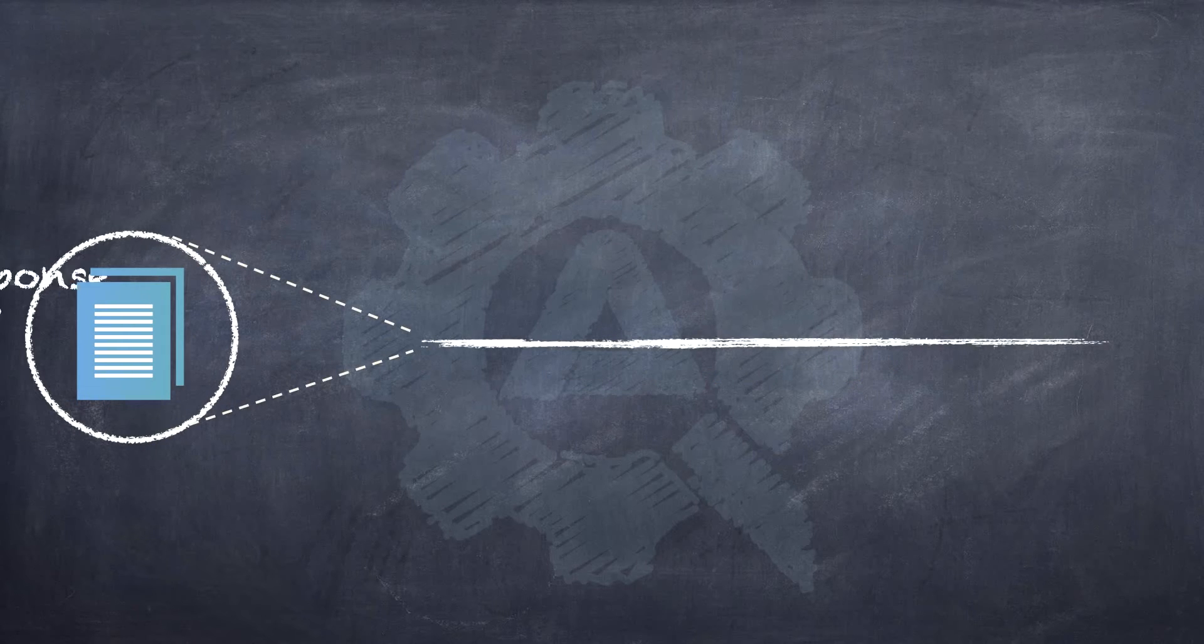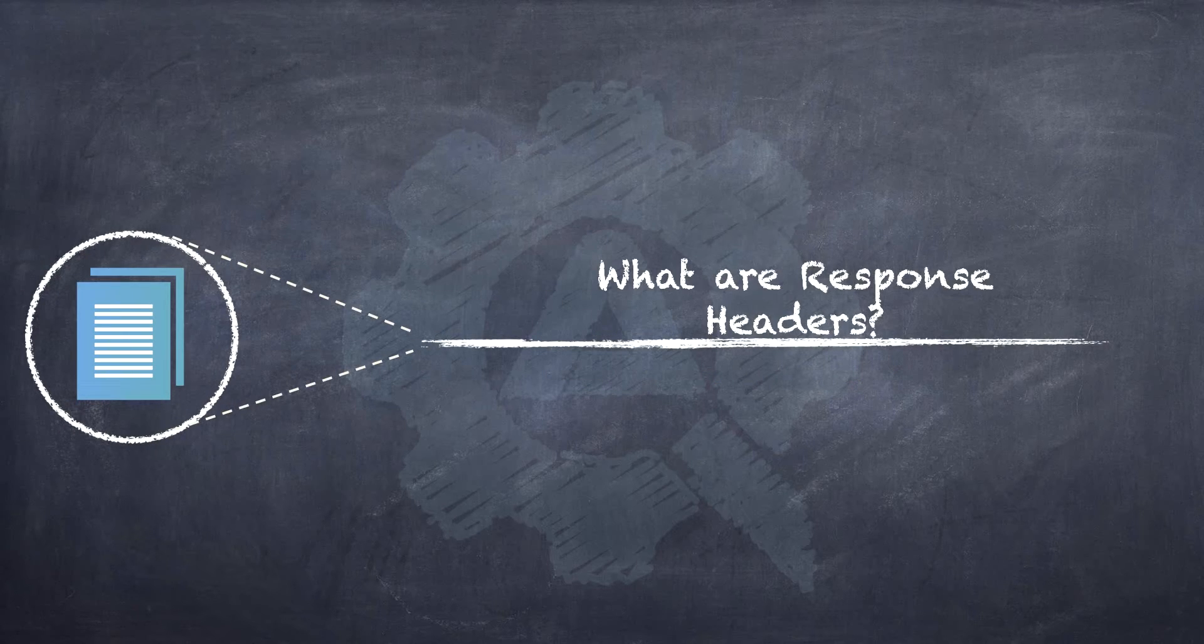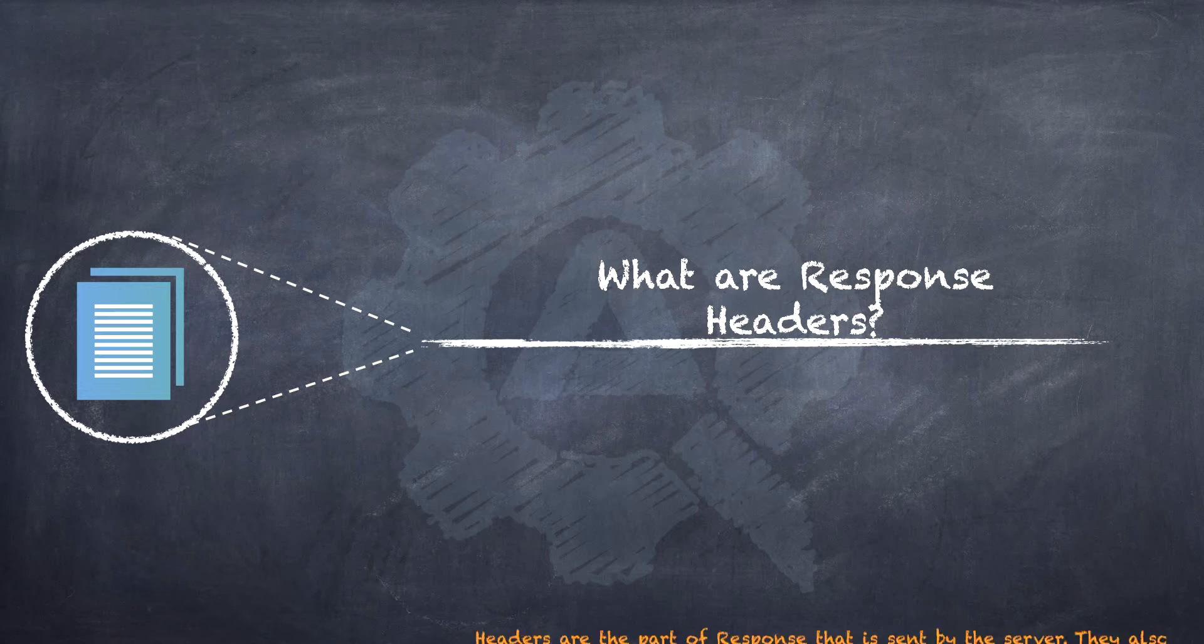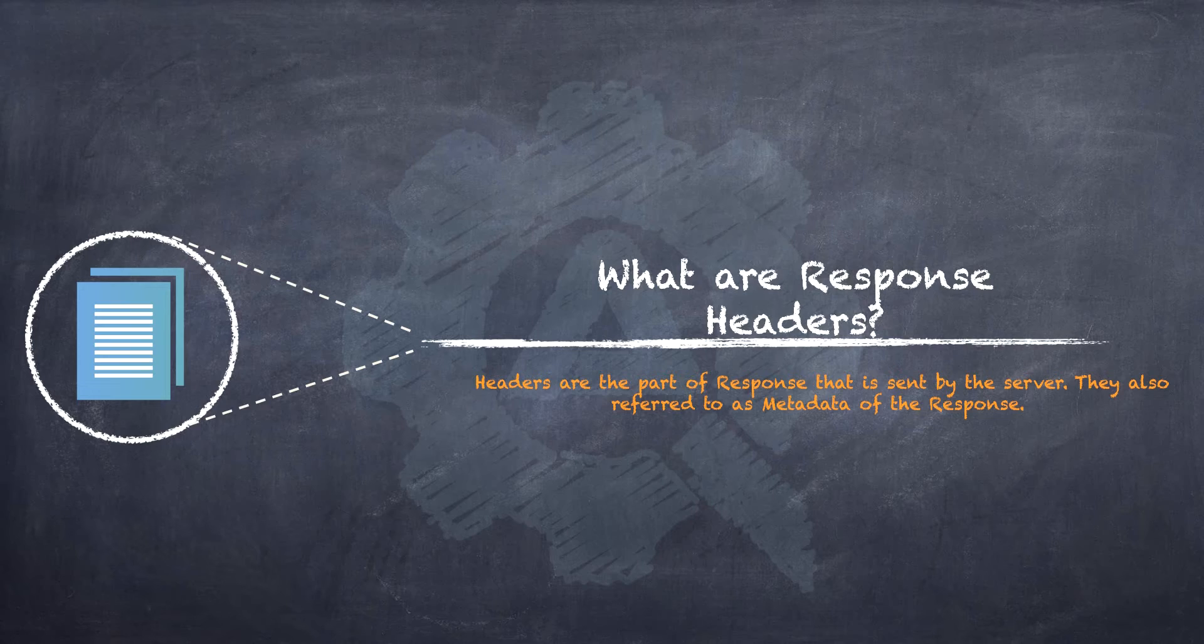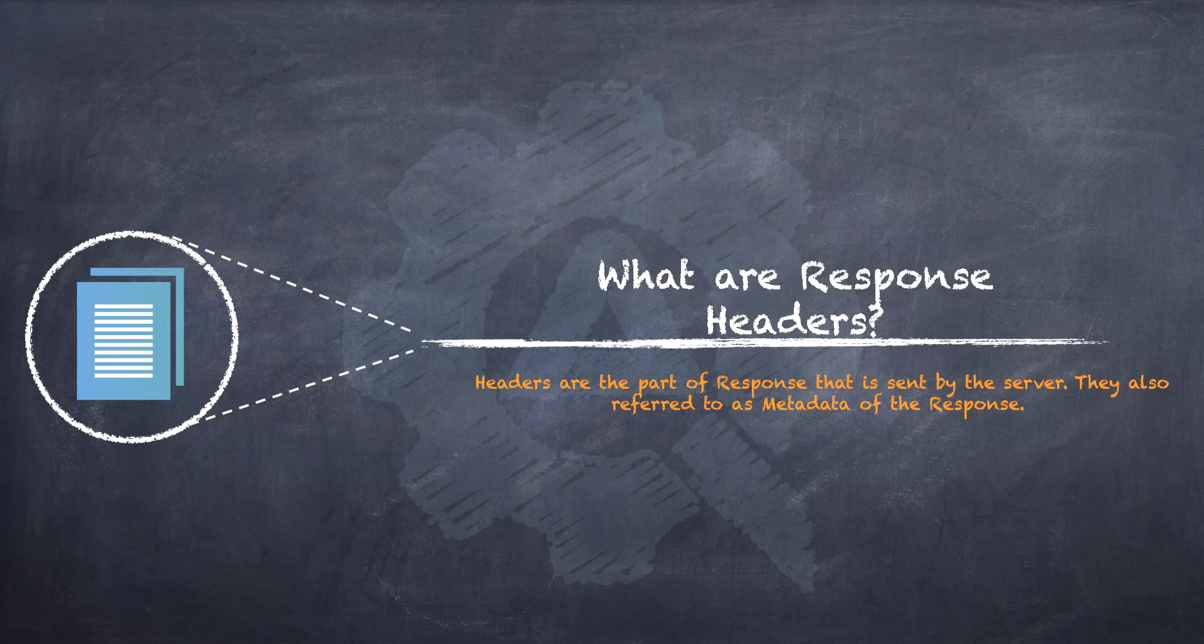What exactly are these response headers and why should we be curious about them? The response headers that we receive from the server are part of the response that is sent by the server and they are also referred to as the metadata of the response. Every response that we receive from the server may contain zero or more headers and these headers are basically in form of key and value pairs.